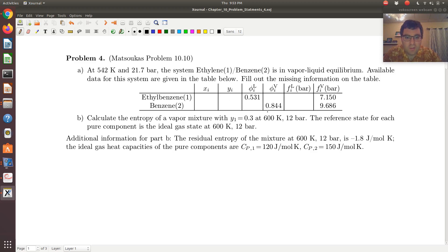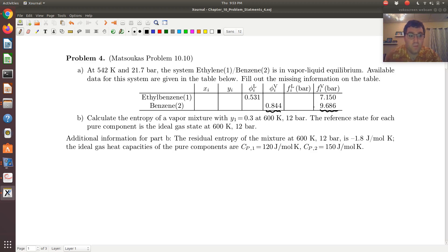The first thing that stands out is if I look at benzene, I see that I have φ_vapor and F_vapor — the fugacity coefficient of benzene in the vapor phase and the fugacity of benzene in the vapor phase. For ethyl-benzene, I just have the fugacity coefficient of the liquid and the fugacity of the vapor. I have the same type of information for the same component in the same phase.